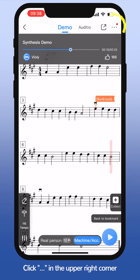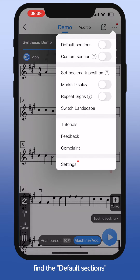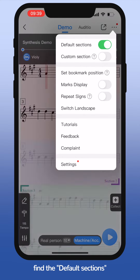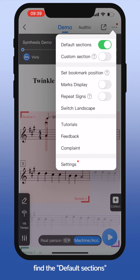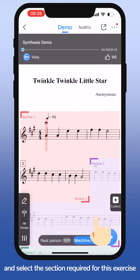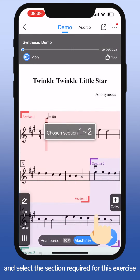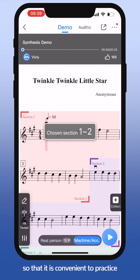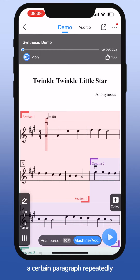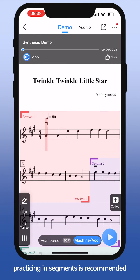Click the three dots in the upper right corner. Find the default sections and select the section required for this exercise, so that it is convenient to practice a certain paragraph repeatedly. In music learning, practicing in segments is recommended.